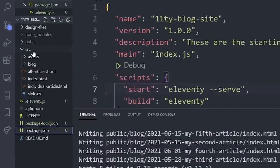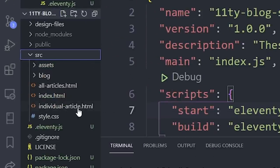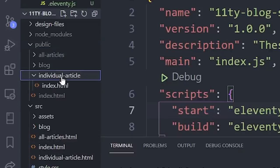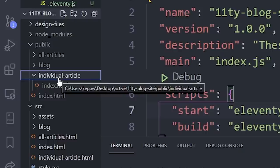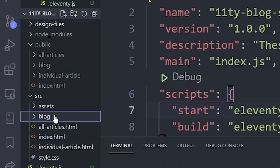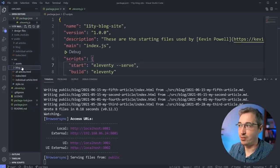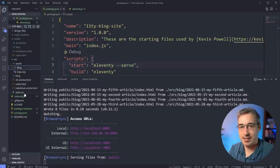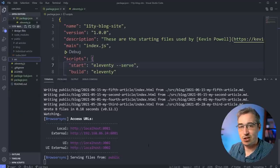In my `src` folder I have my all-articles, index, and individual-article pages. Eleventy has created a `public` folder - it made an index and for the others it creates pretty URLs, meaning no `.html` extension. But you'll notice it hasn't brought in the assets folder or the CSS file. By default Eleventy takes HTML files, Markdown files, and other templating languages automatically, but it won't touch other things like the assets folder or CSS - I have to tell Eleventy to do that.